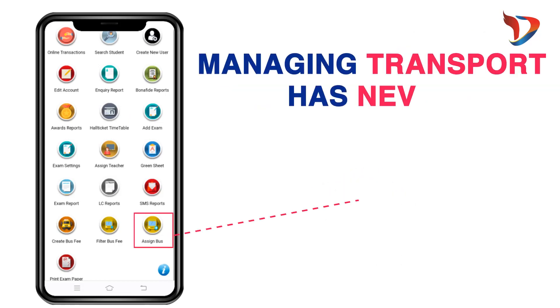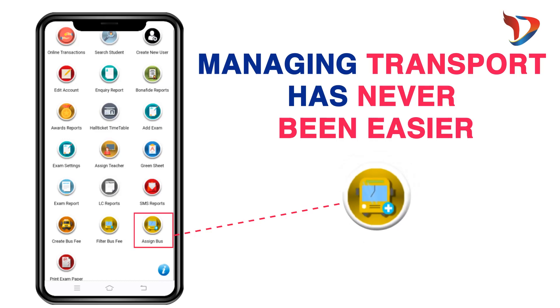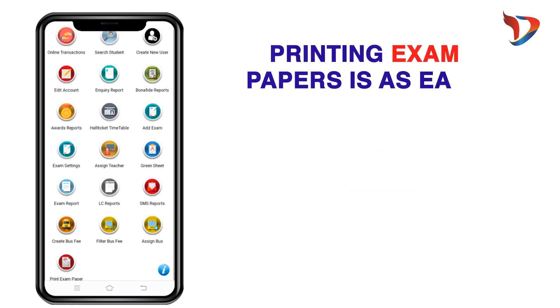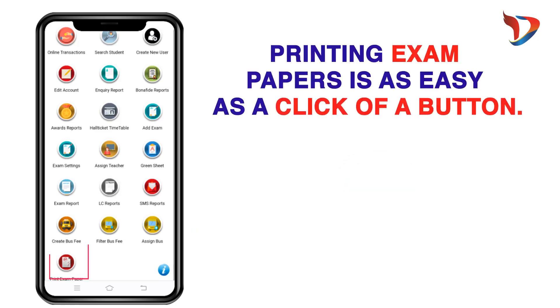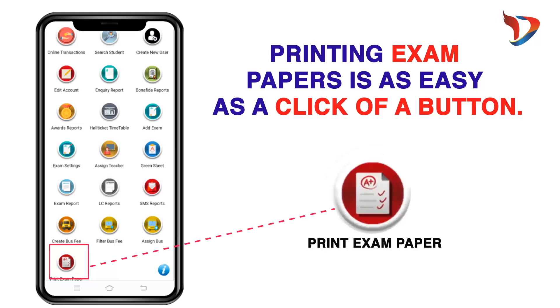Managing transport has never been easier, and printing exam papers is as easy as a click of a button.